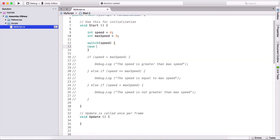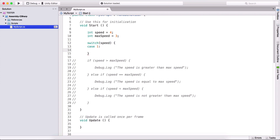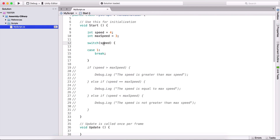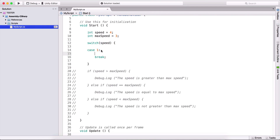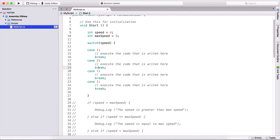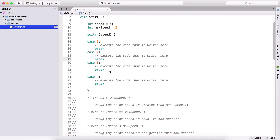Inside the switch we write cases. Since speed is an integer, we type: case 1, followed by a colon, the code to execute, then break. This means if speed equals one, execute this code. We can copy this pattern for case 2, case 3, and case 4.